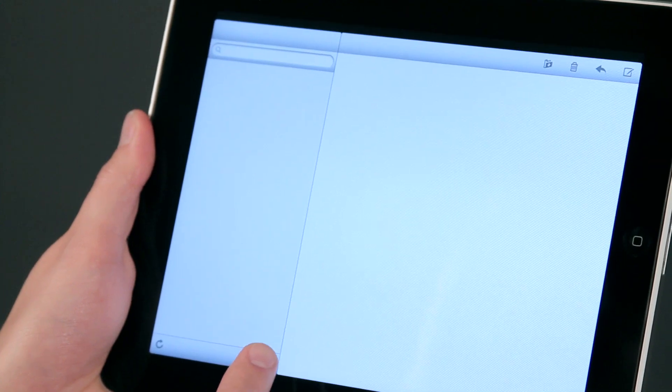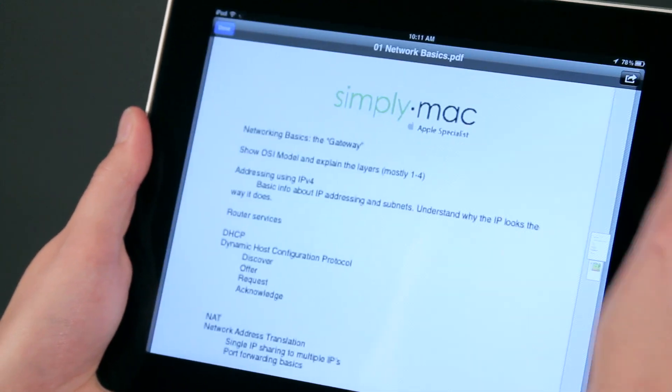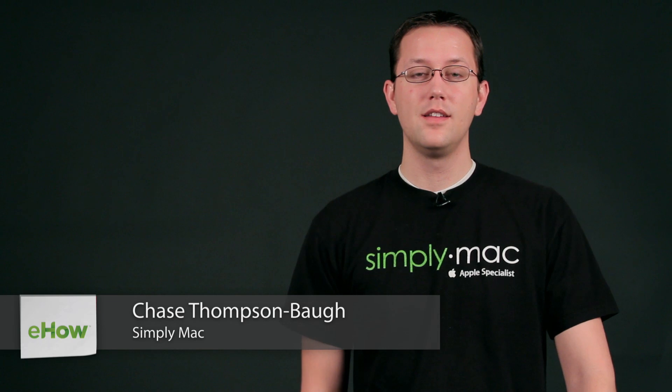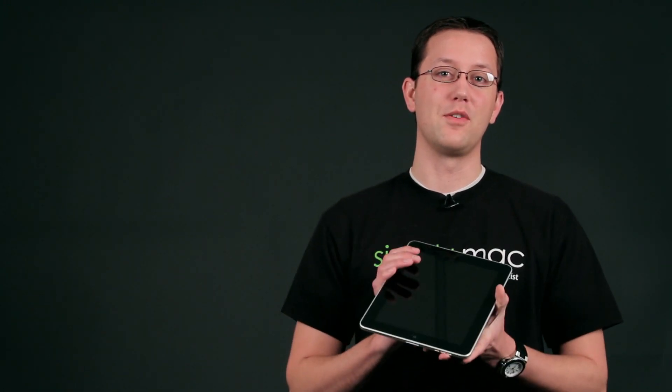Hi, I'm Chase Thompson-Baugh with SimplyMac.com. We're a Utah-based company with eight stores in Utah, Idaho, and Wyoming. Today I'm going to show you some quick tips about using the iPad, and I know you're going to love them.